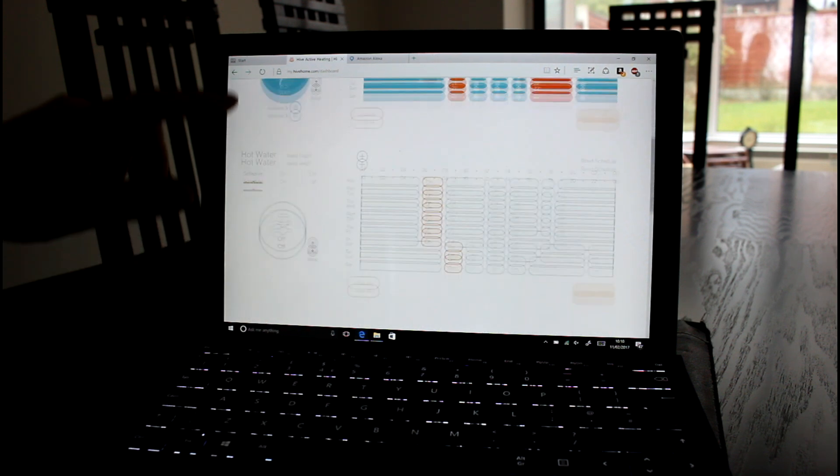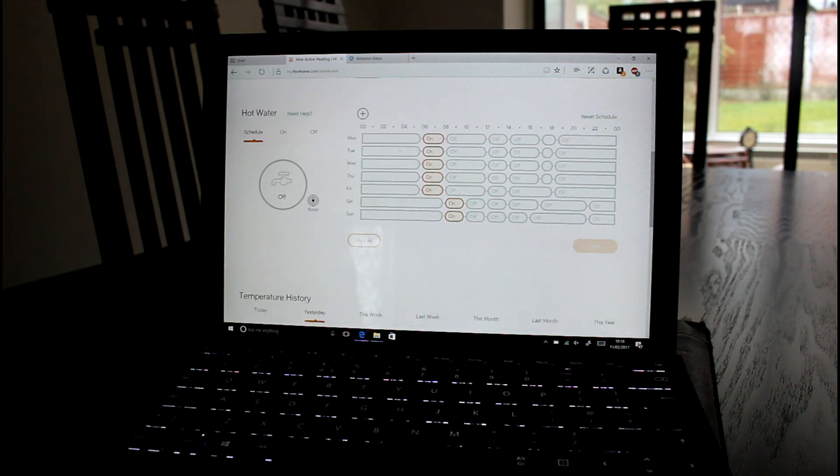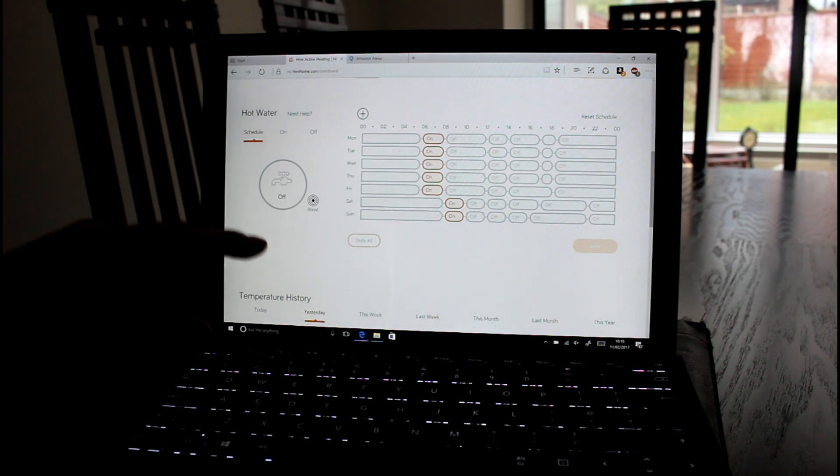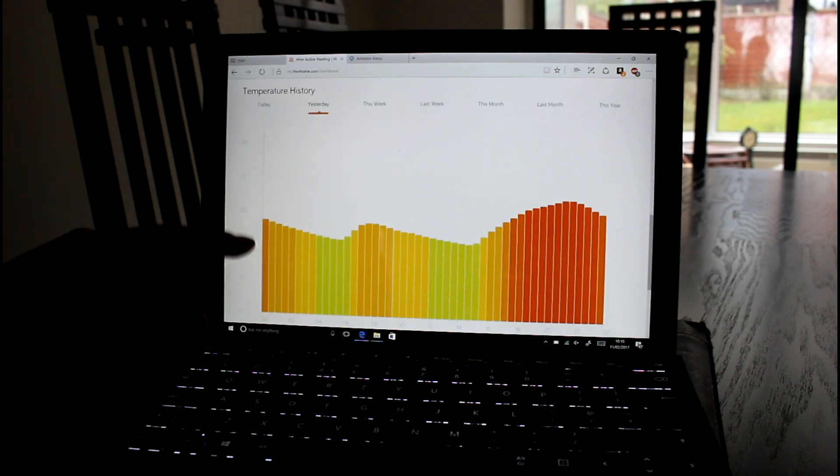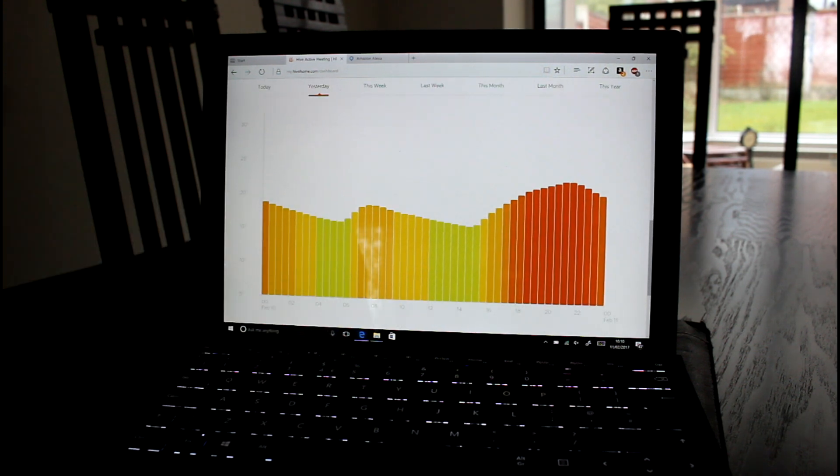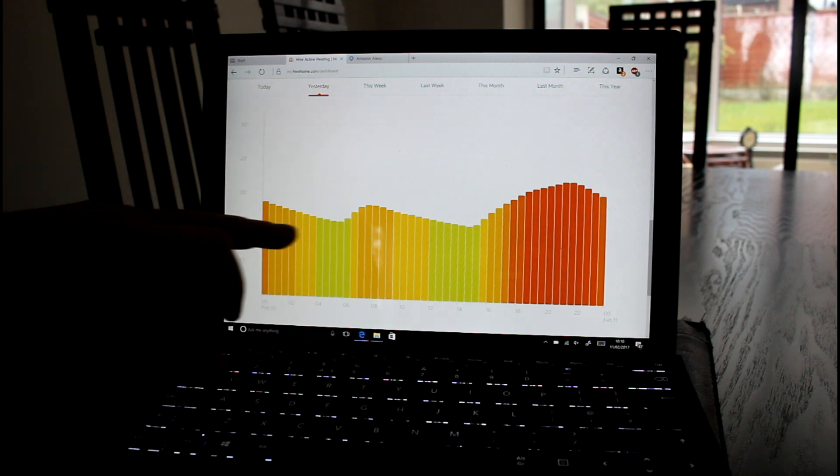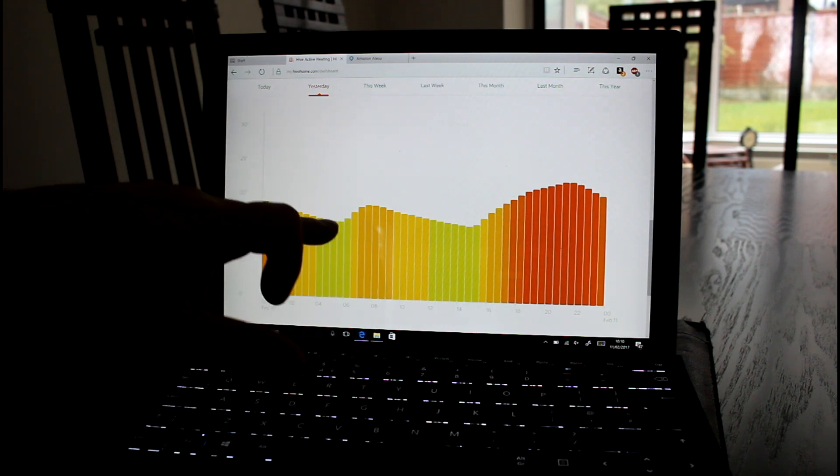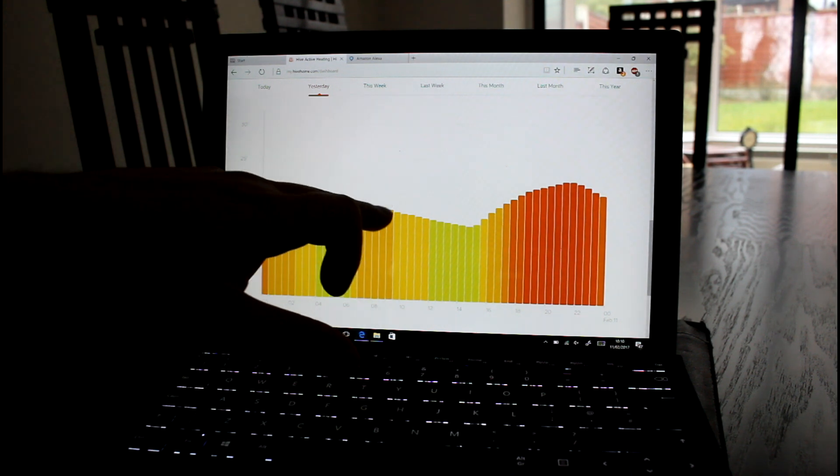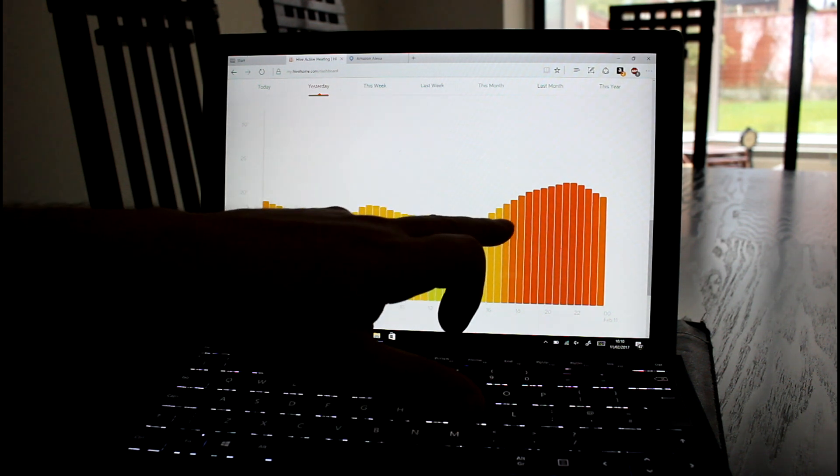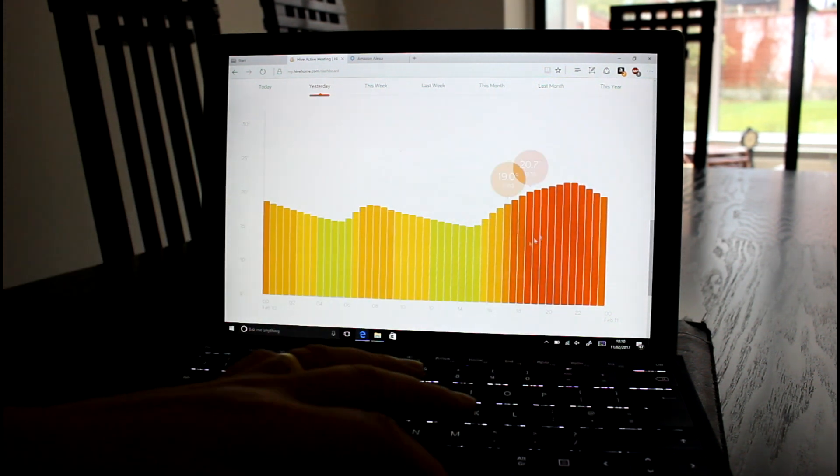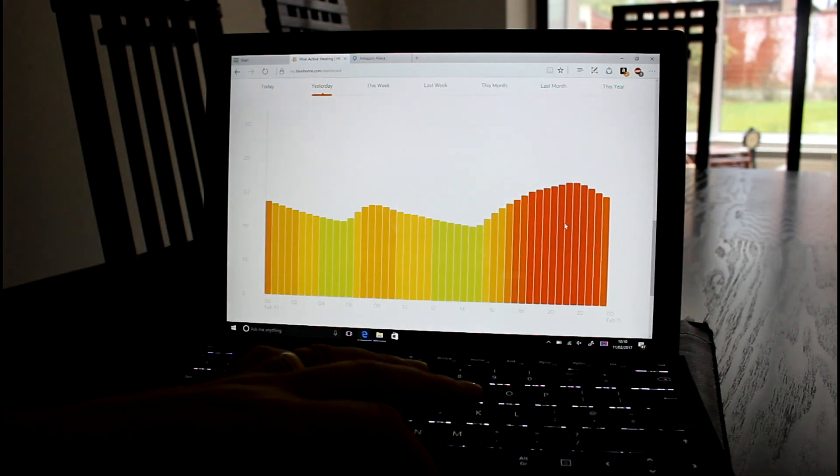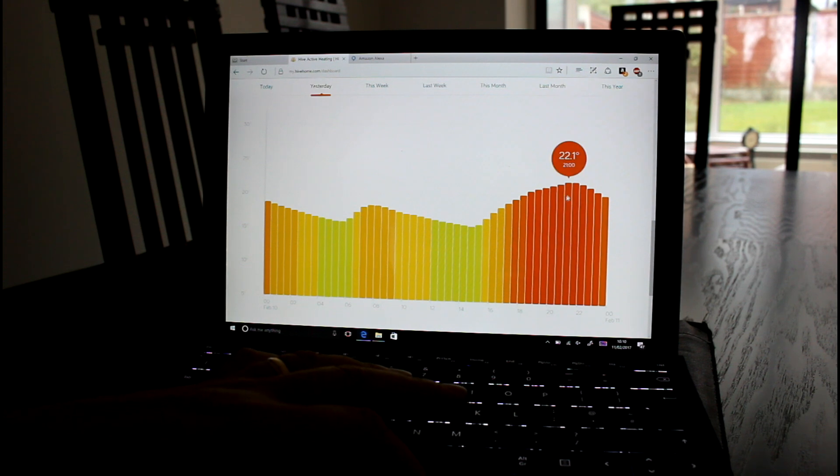That's the heating and there's the hot water control. The reason why I've been able to optimize it is because you get these nice charts. This is for yesterday. So during the night when I get up, then during the day when no one's in the house, and then in the evening when the heating was on.